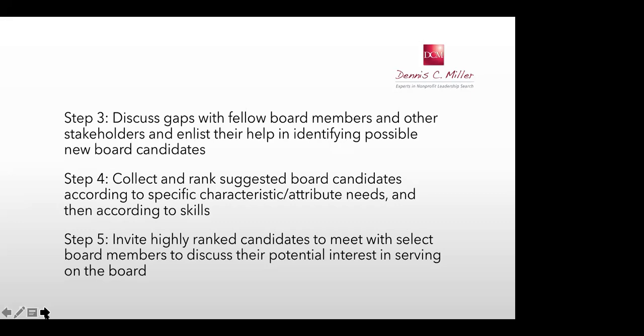This approach is usually a little different than what you've done before, where you focus first on skill sets. At this stage, we're working to identify gaps in personal characteristics. Organizations with highly performing boards tend to have high-level characteristics that move organizations forward. The role of the board — beyond fiduciary responsibilities — should be to help organizations reach their full potential.